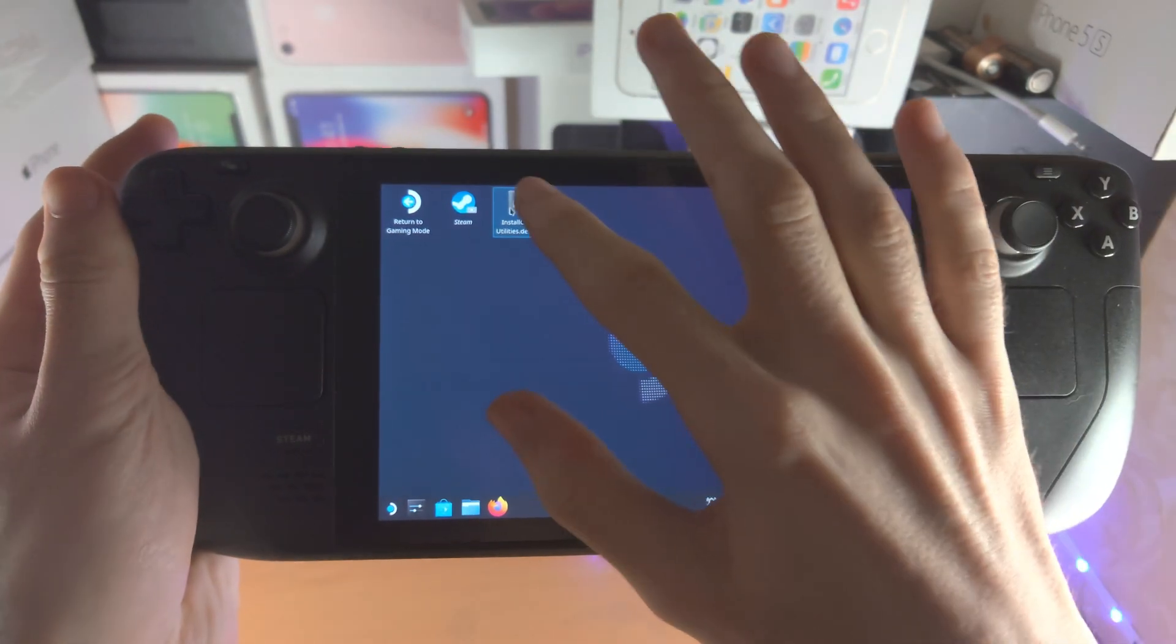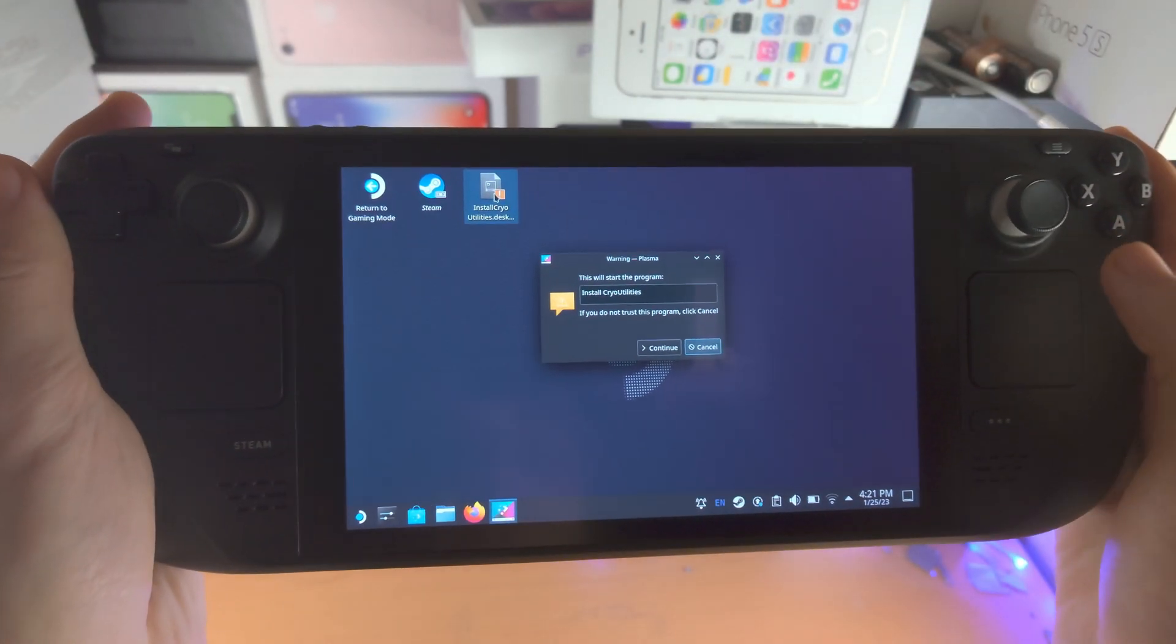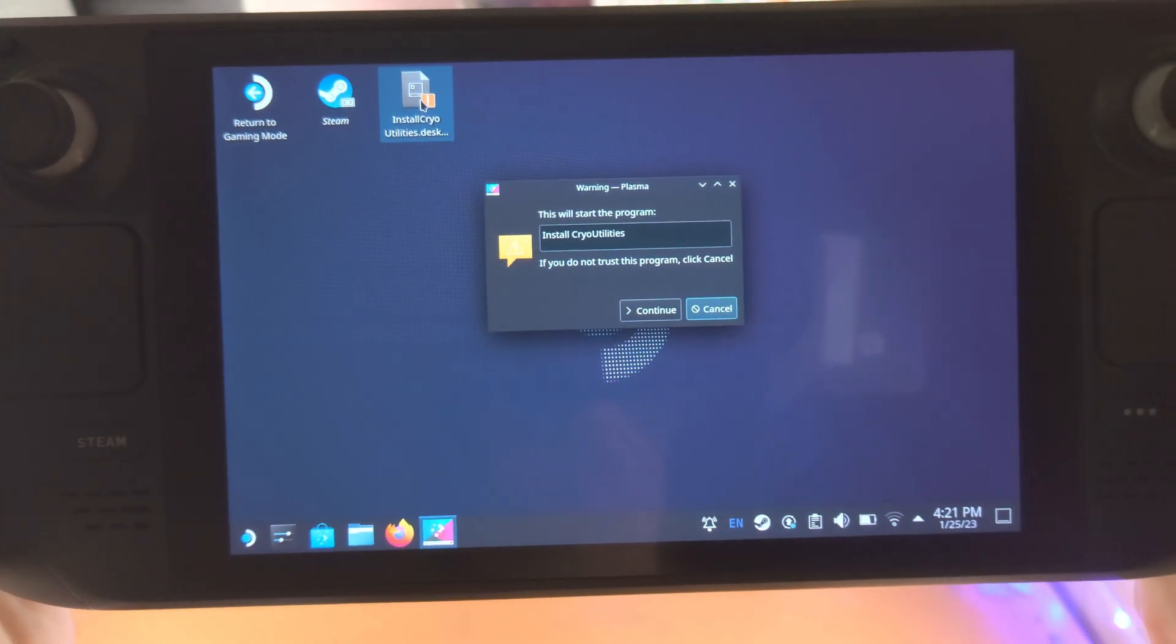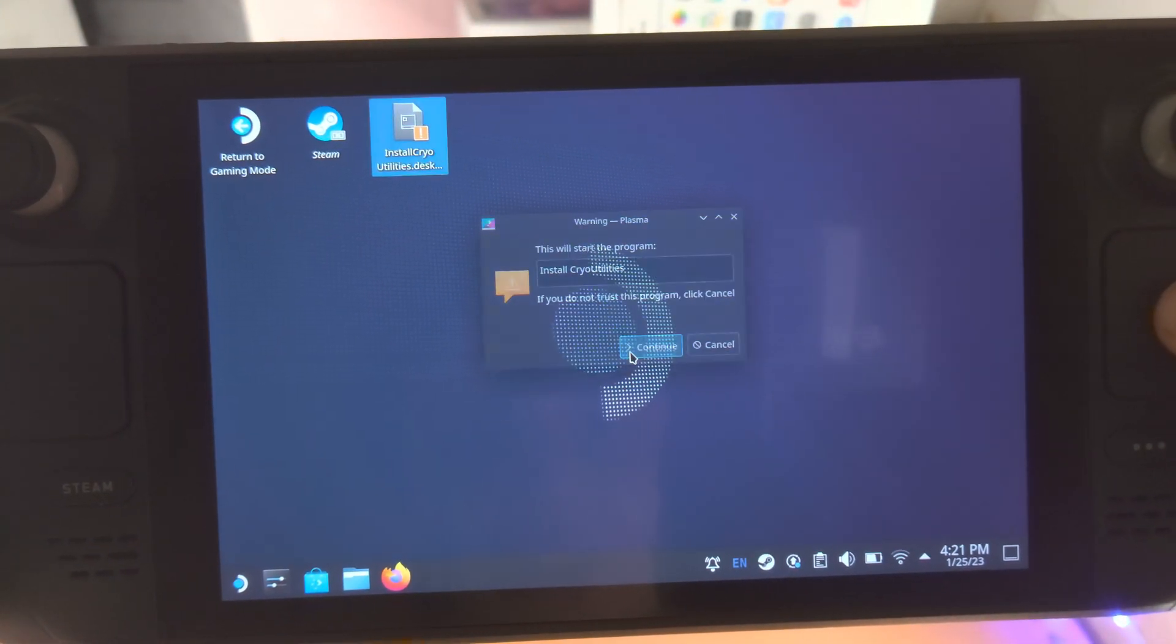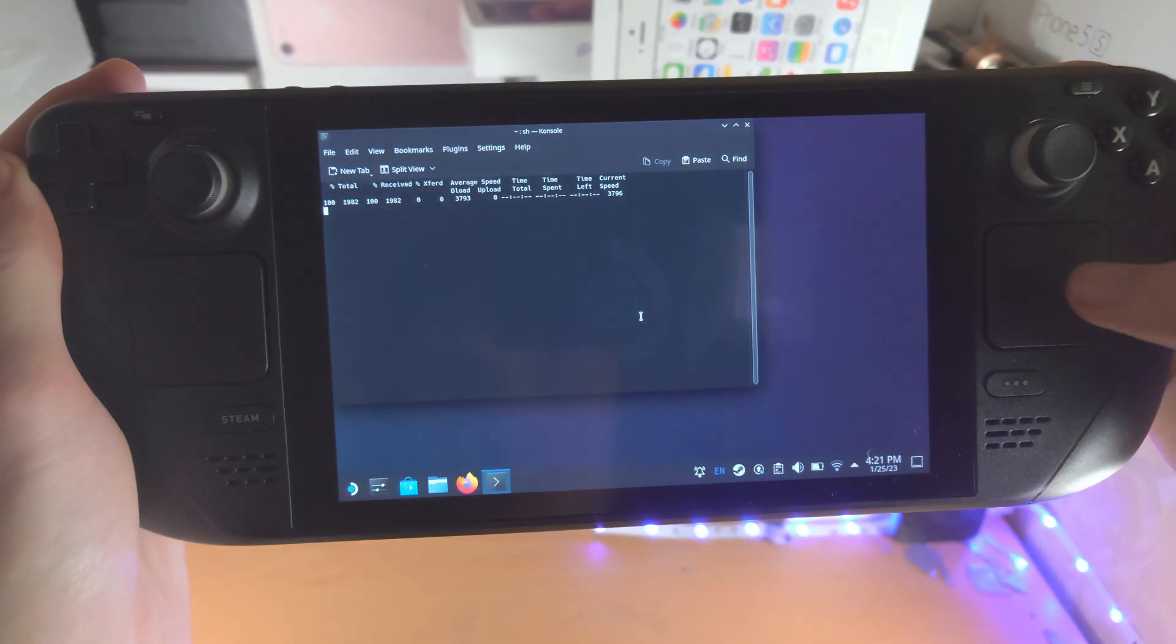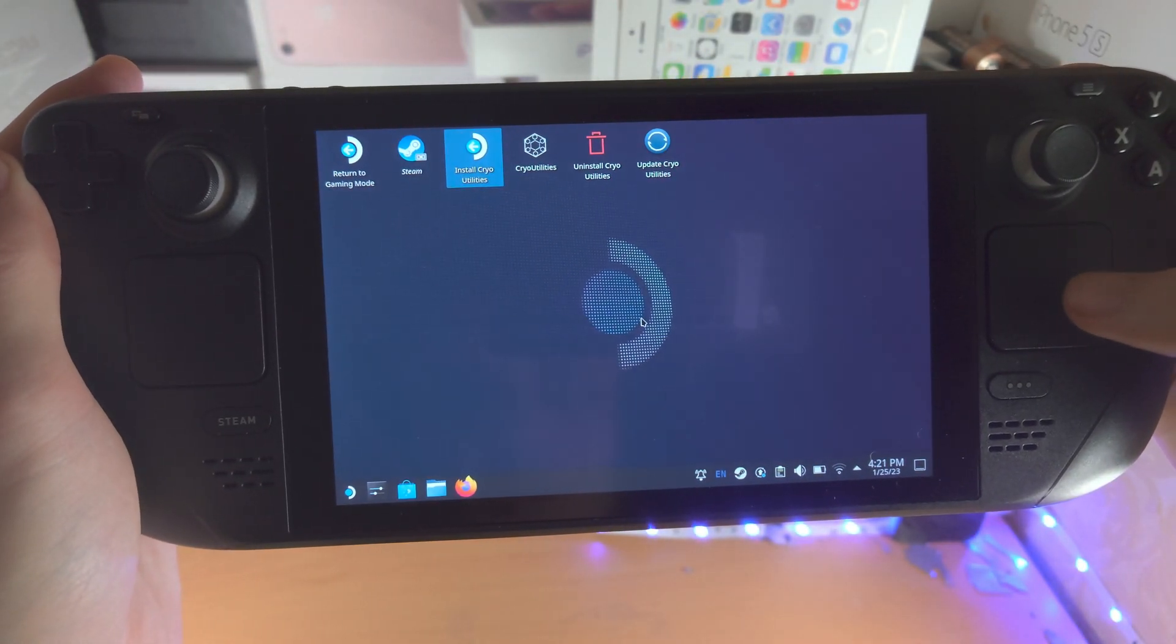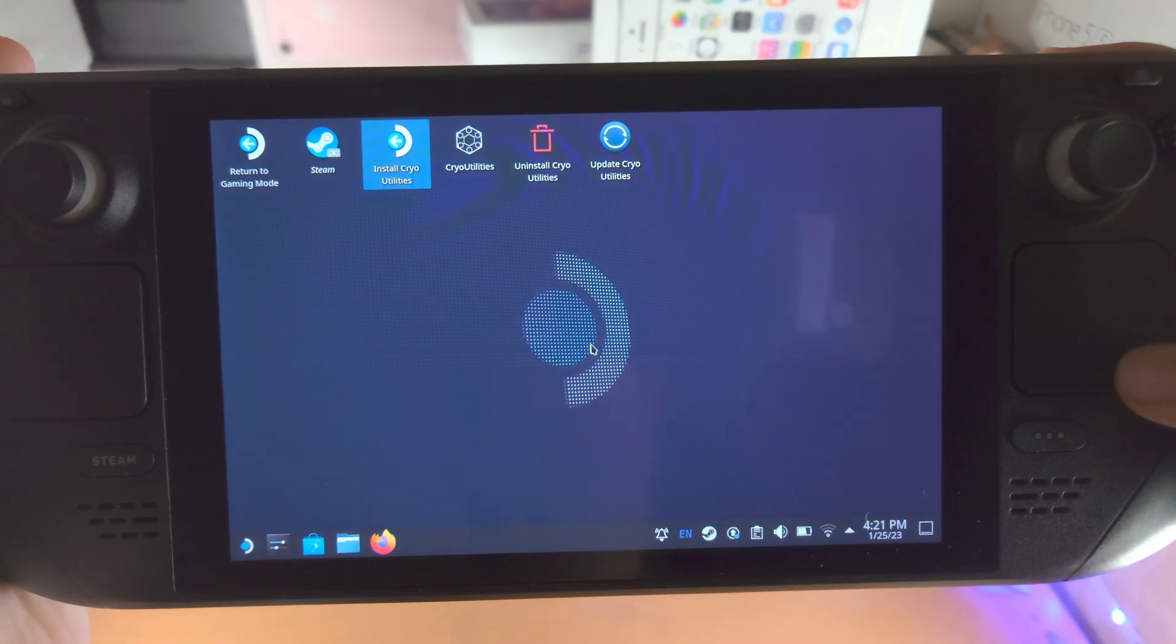So now let's open this up. It's going to say you're going to start the program install crypto utilities. So we'll just click on continue here. And now it's going to download the crypto utilities. And that shouldn't take any time at all.